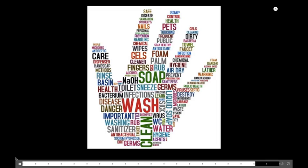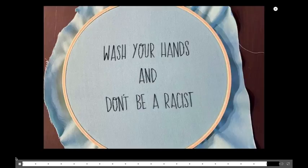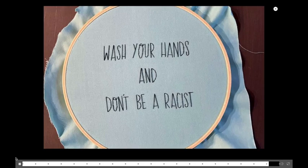And something else that I came across while I was looking up this Pecha Kucha presentation was this beautiful word cloud that, look at all these words that are associated with hand washing. You didn't even imagine. Lather. What a great word. Lather. And basin. And anyway. So there you go. There's a Pecha Kucha presentation, about 20 slides, 20 seconds each about how to wash your hands.